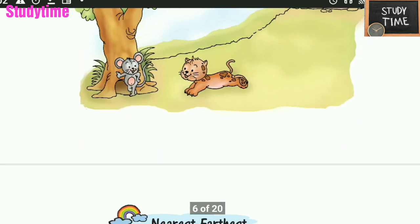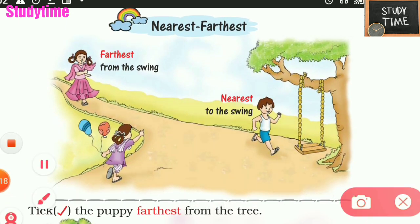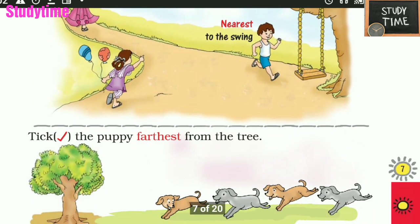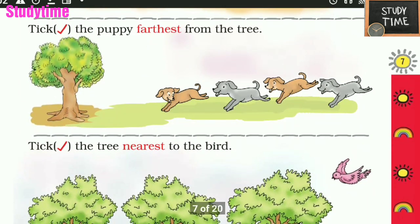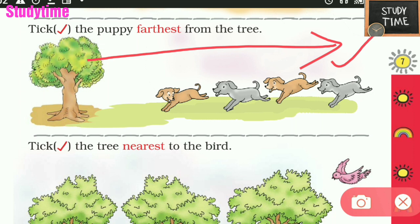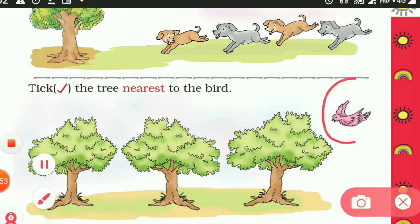Next: nearest and farthest. This is a swing. This boy is nearest to the swing and this girl is farthest from the swing. Tick the puppy farthest from the tree — this is the puppy at a very far distance from the tree. Tick the tree nearest to the bird — this tree is nearest to the bird.